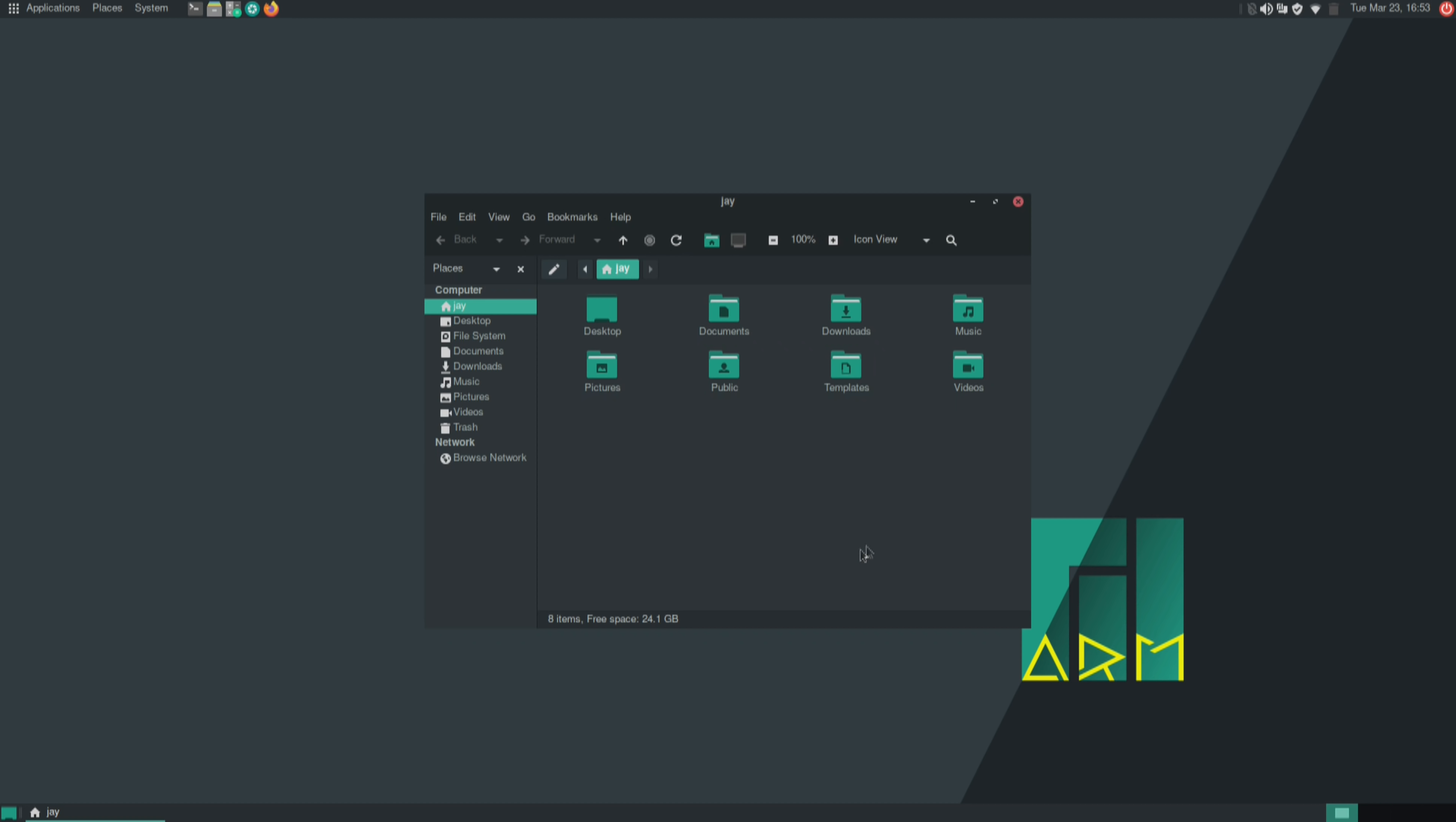But one criticism I have of the distribution already is that the packages for these options should be installed by default. So that way, people don't have to Google what package it is that's required to make one of these options available. I just so happen to remember the name of the package for the plank panel. So I was able to install that. But if you didn't already know the name of the package, it may not be so easy.